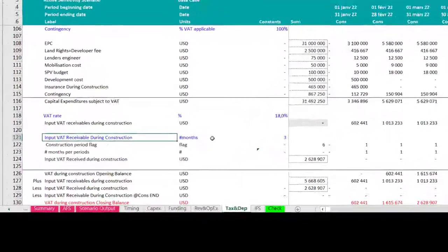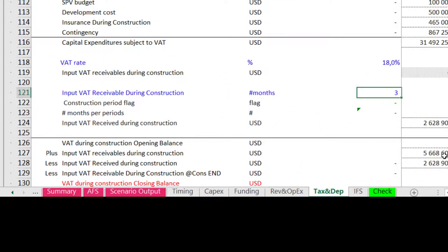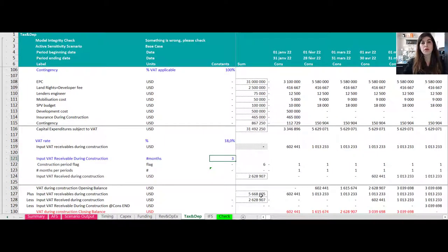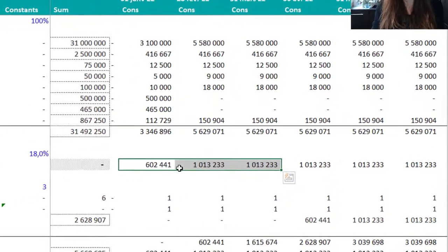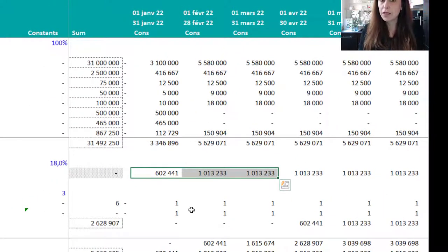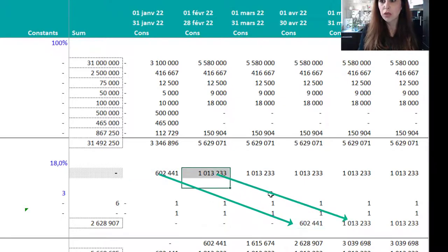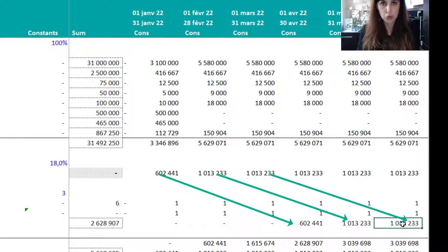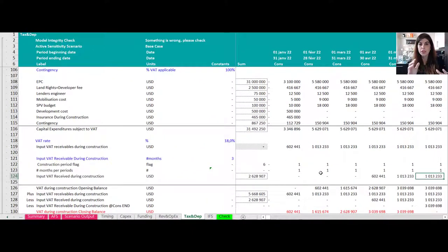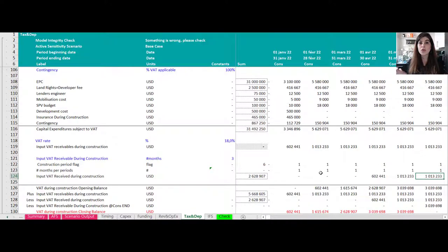In this model, the assumption is that input VAT is reimbursed every three months — the authorities have three months from invoice submission to reimburse you. So all expenses from January to March 2023: you pay the VAT but won't get reimbursed until three months later — April, May, and June respectively. I use an OFFSET function to model this lag. Note: to use OFFSET effectively here, you need a monthly model during construction.